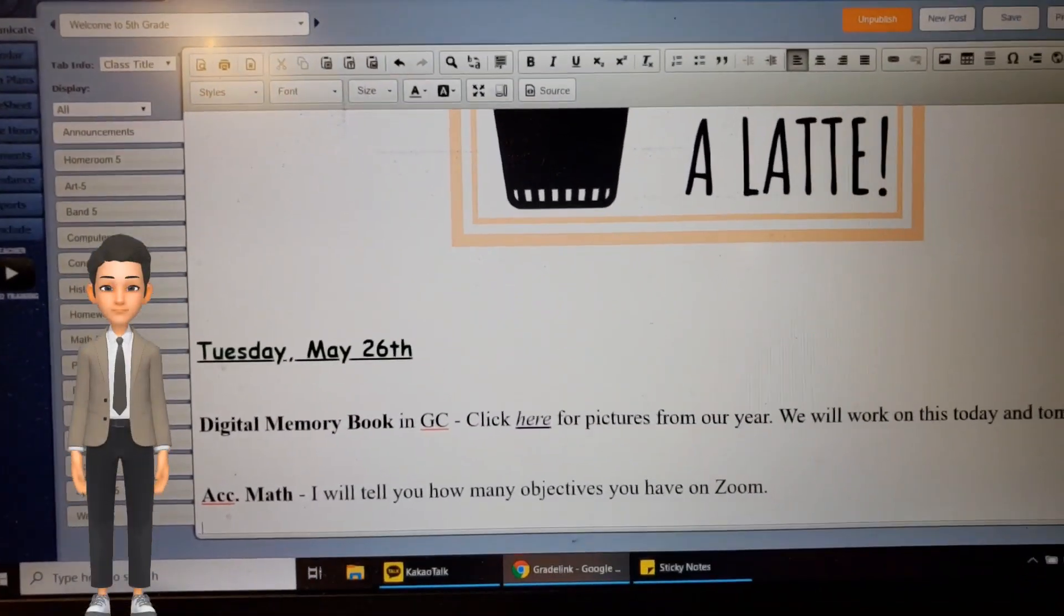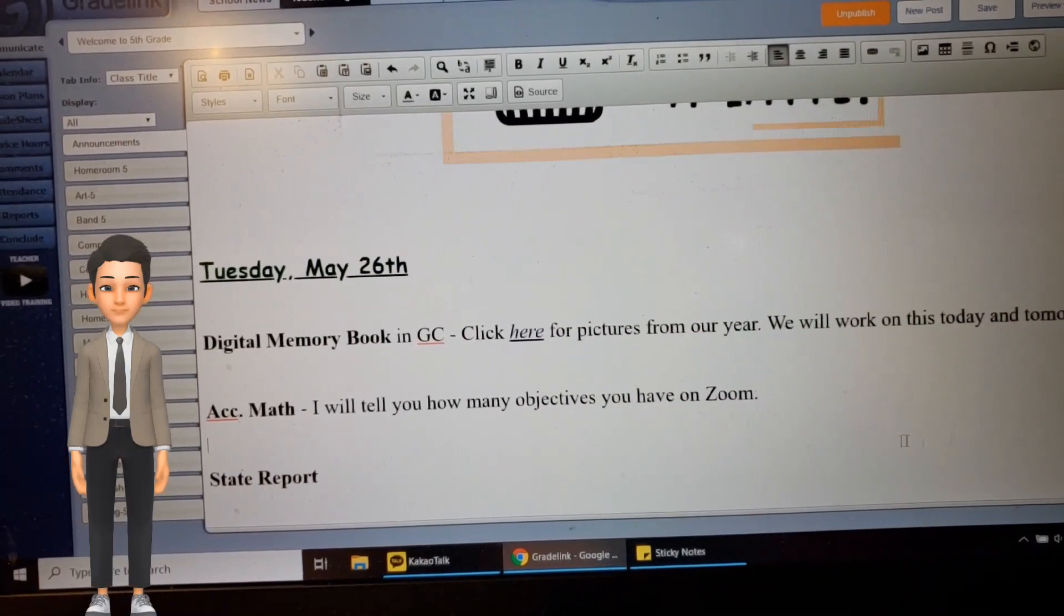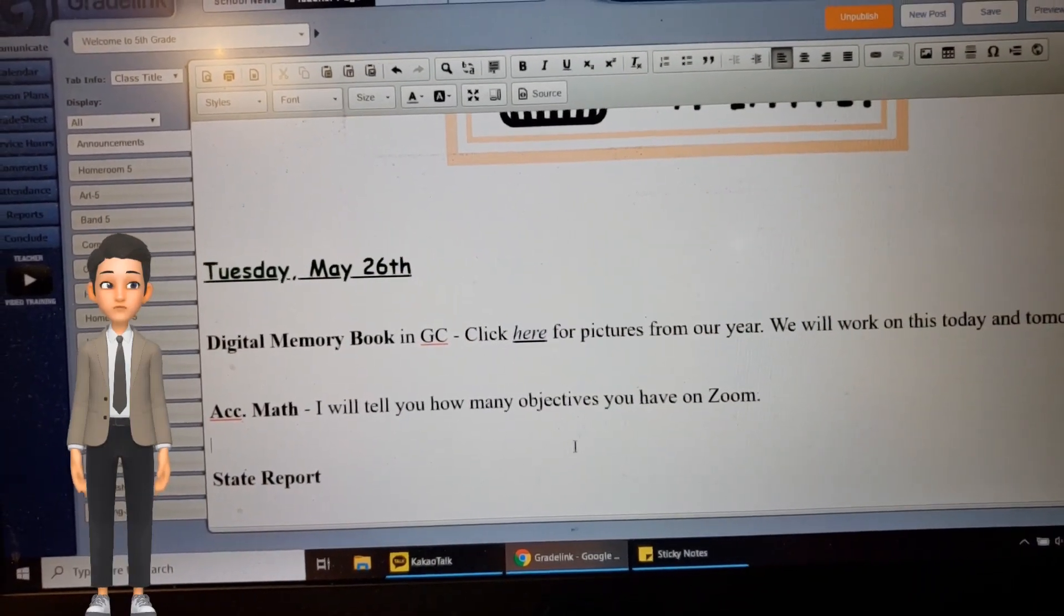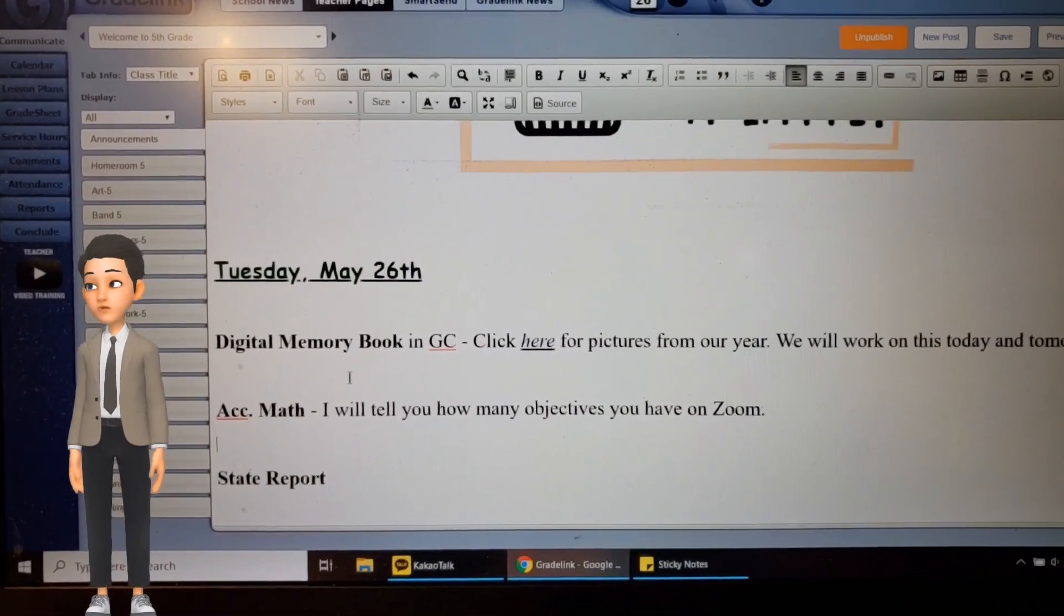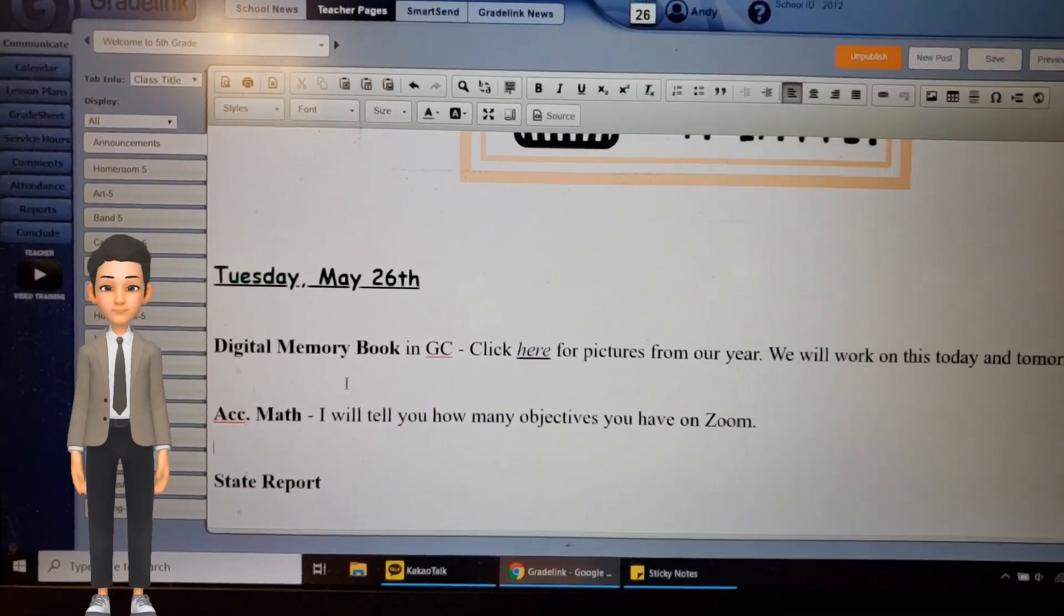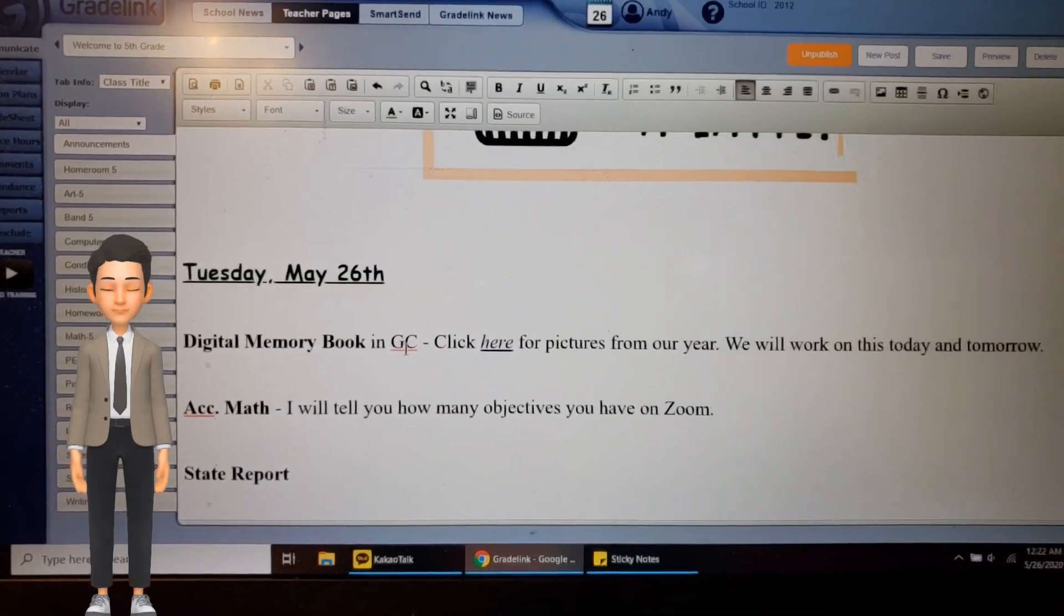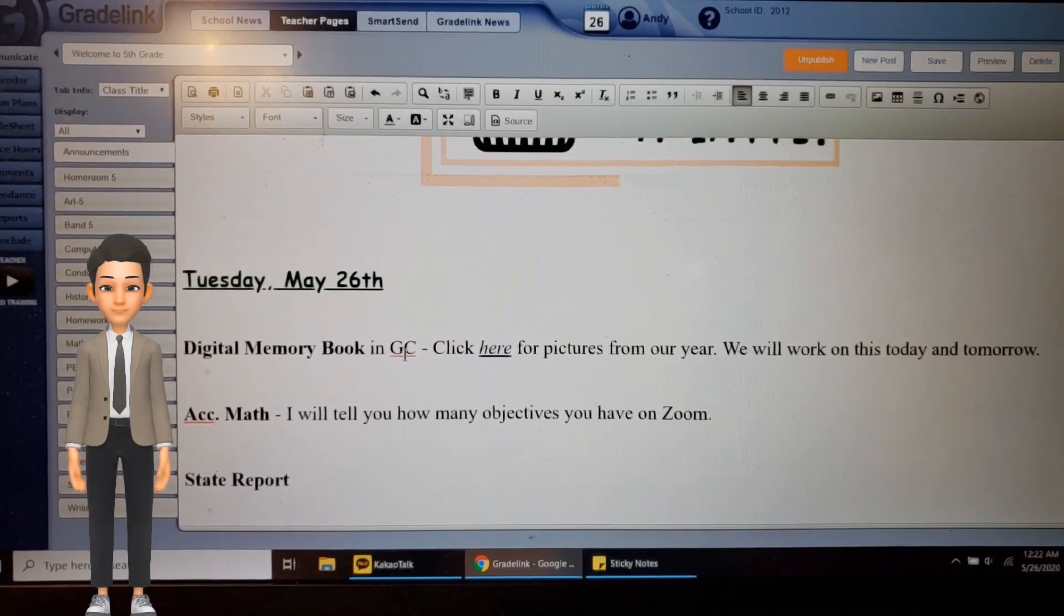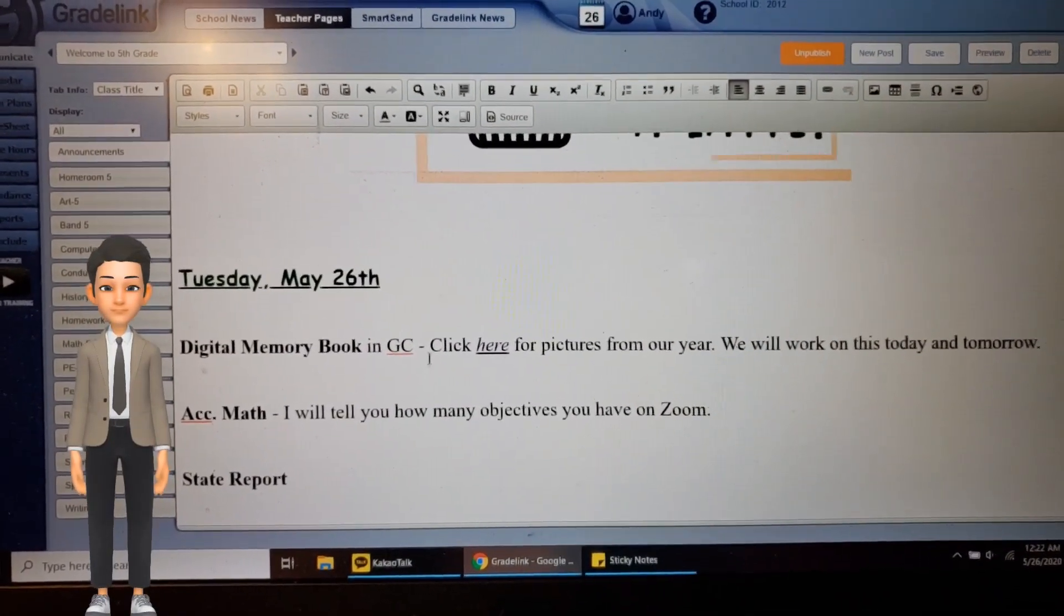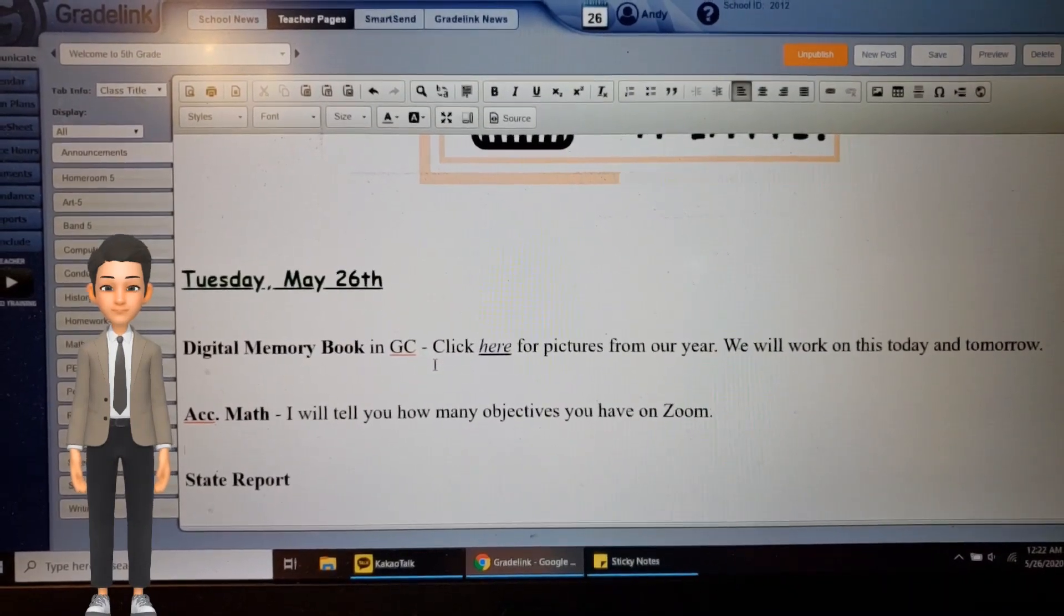All right, guys, here's what we're working on—only three things. The first thing is a digital memory book in Google Classroom. This thing is cool. I like this. You're going to make a memory book about our year.